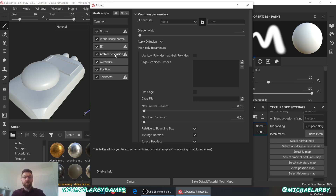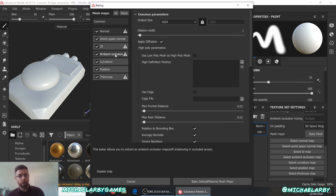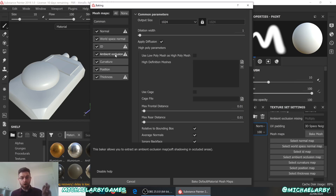Ambient occlusion is the subtle shadows that form between corners of objects or between two objects that are very close together. If you look at the corner of a room, you notice the top corner is just a little bit darker — that is ambient occlusion in action. The light rays bouncing around the room have fewer that can get up into those corners, so they appear a bit darker. 3D rendering, as I said in a previous video, is all smoke and mirrors, all tricks.